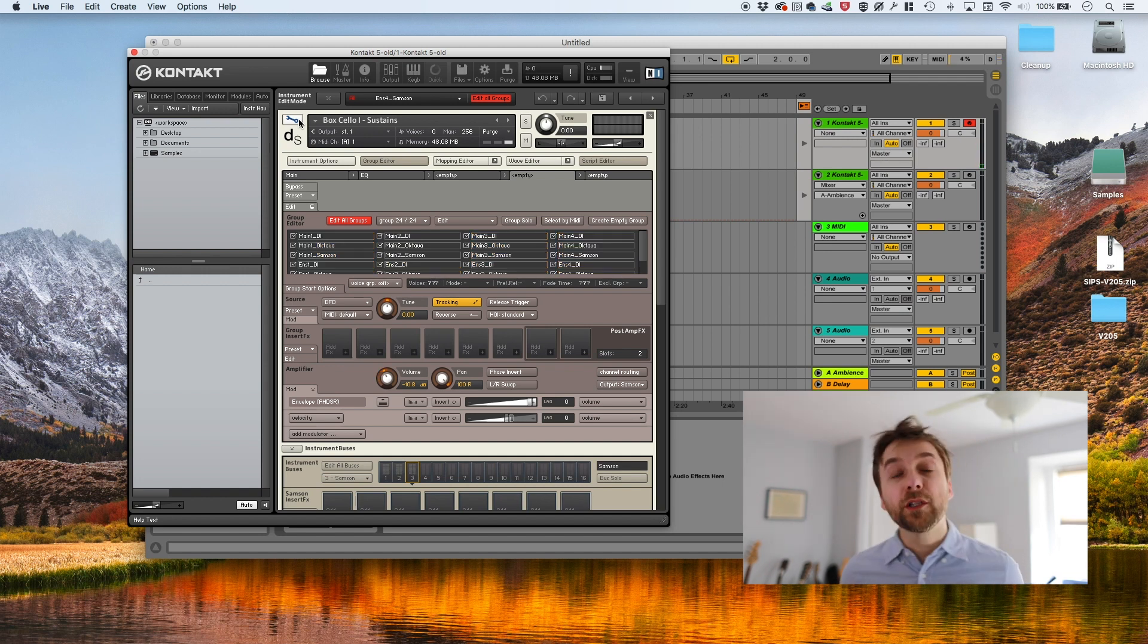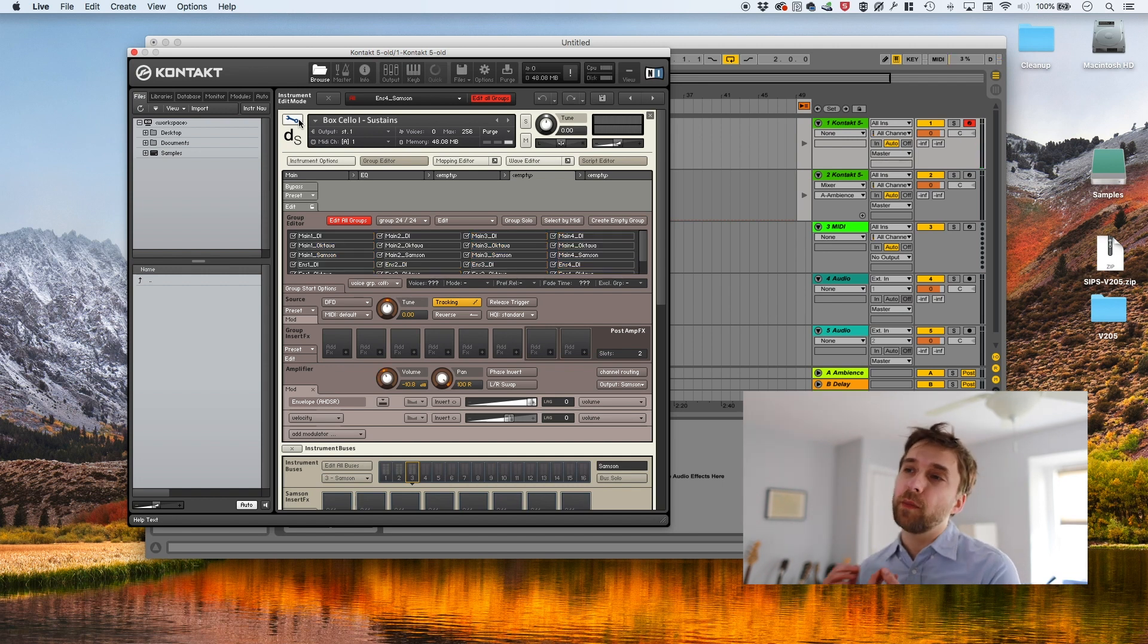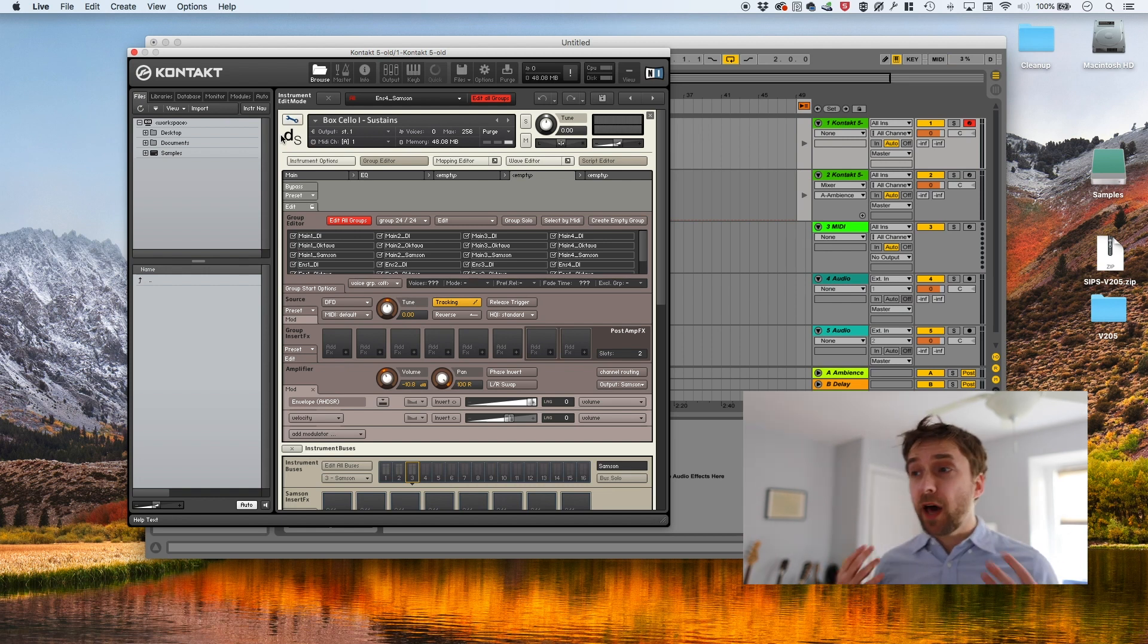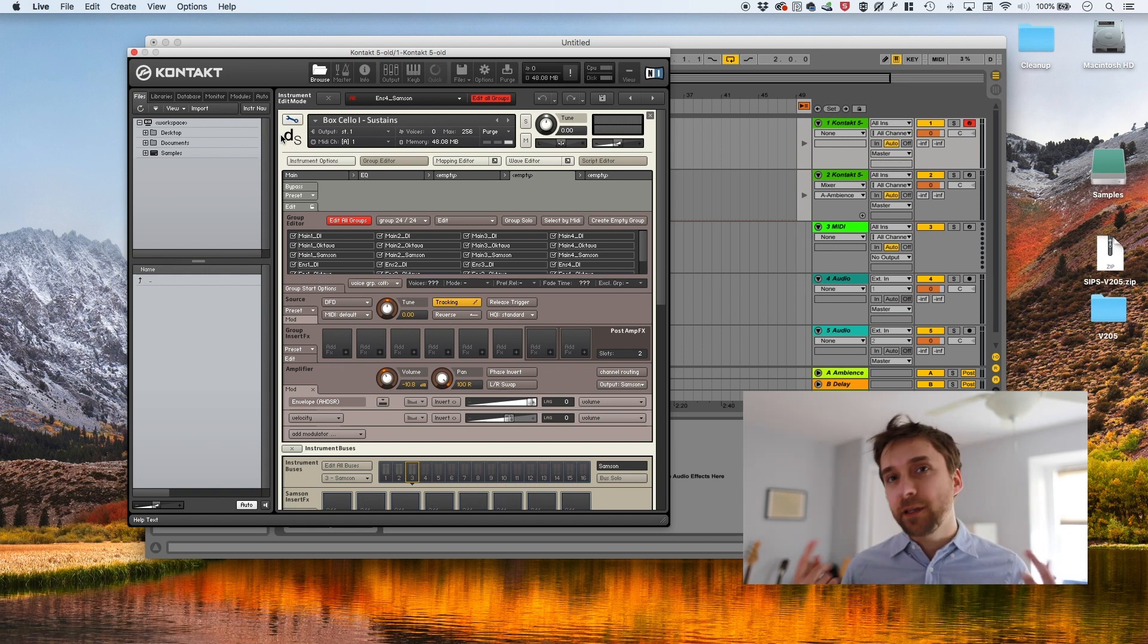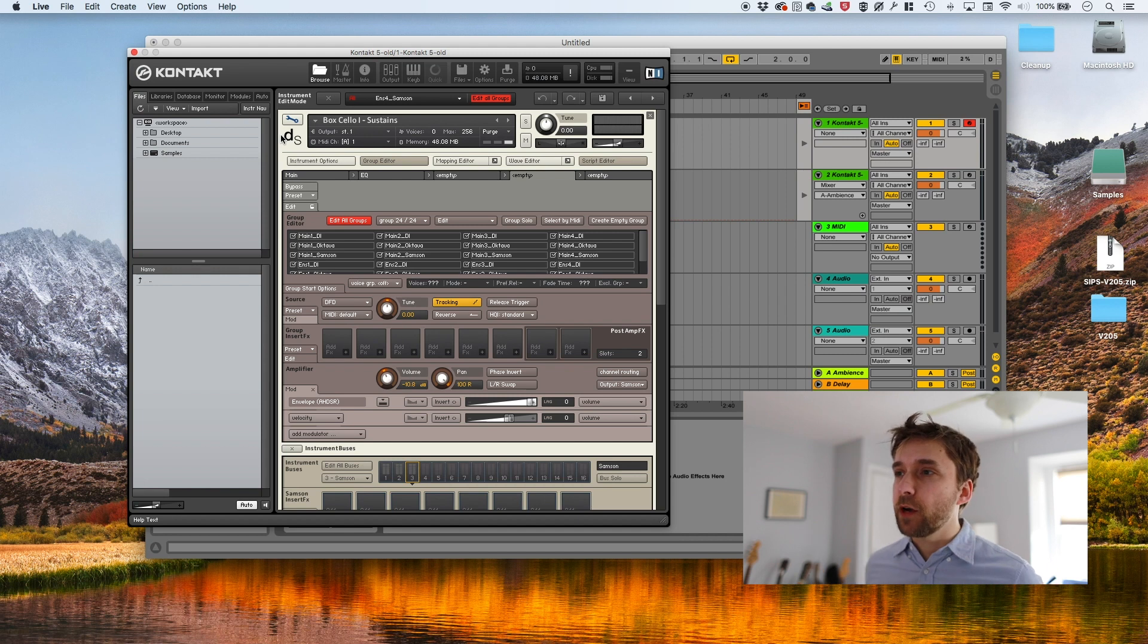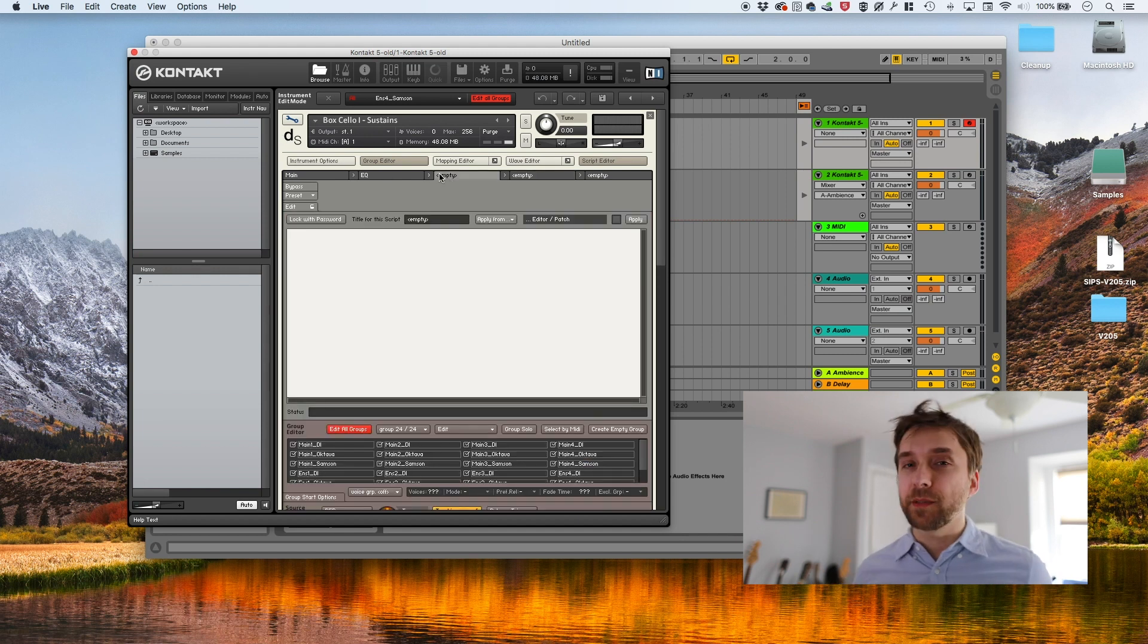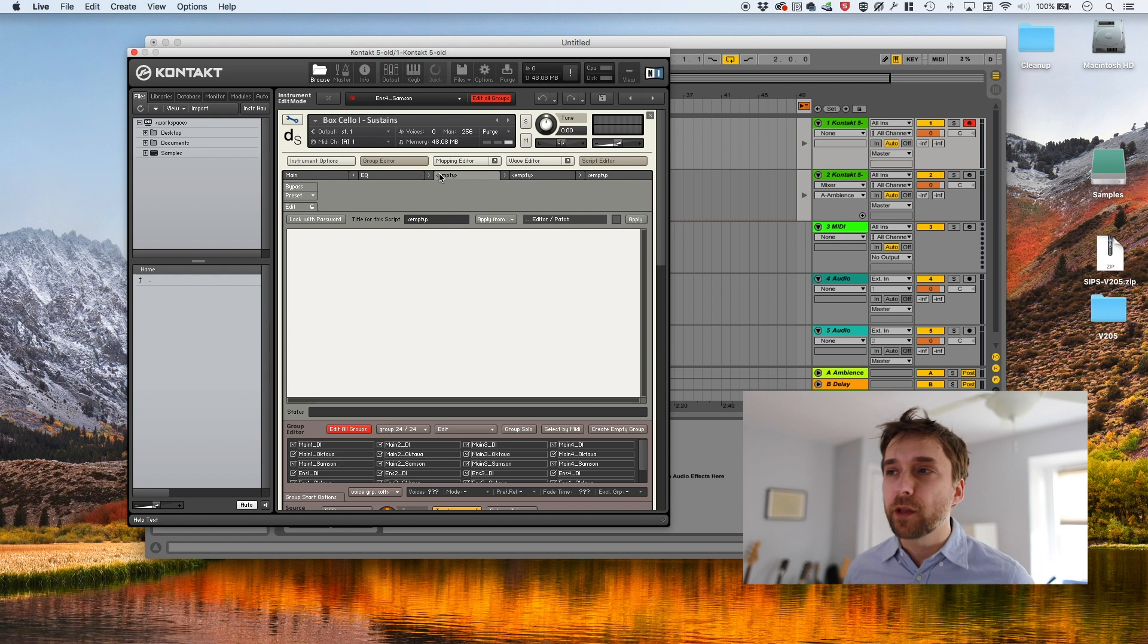So the most basic thing that we want to do is we want this to be mono. We don't want it to be mono in the sense of like stereo and mono, but mono in the sense of monophonic, a single voice. So the easiest way to do that is to actually use one of the factory scripts that comes bundled with Contact.